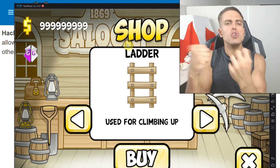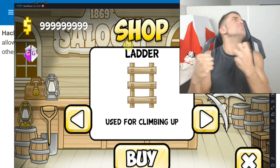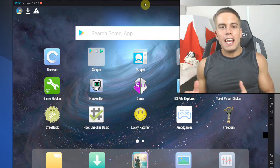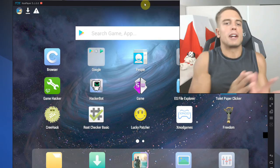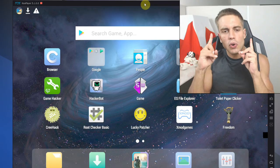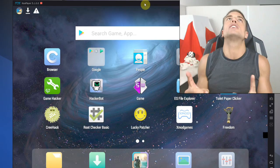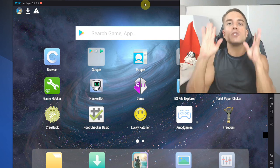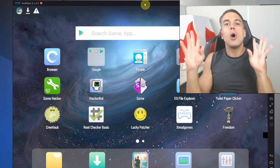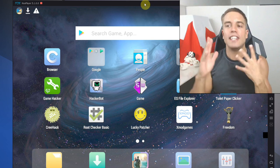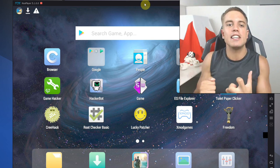Game Guardian, no root, unlimited money! Hello everyone, it's me Game Tracker from macrobot.net, and today I'm going to show you the holy grail of game hacking on Android — how to use Game Guardian and how to install it with no root required. Yes, it is indeed possible, and we're gonna get right into it.